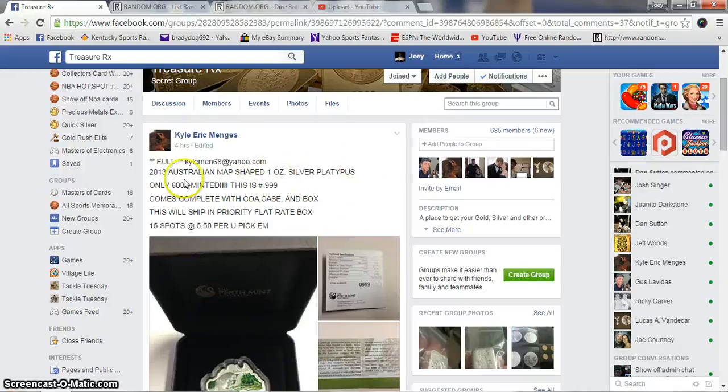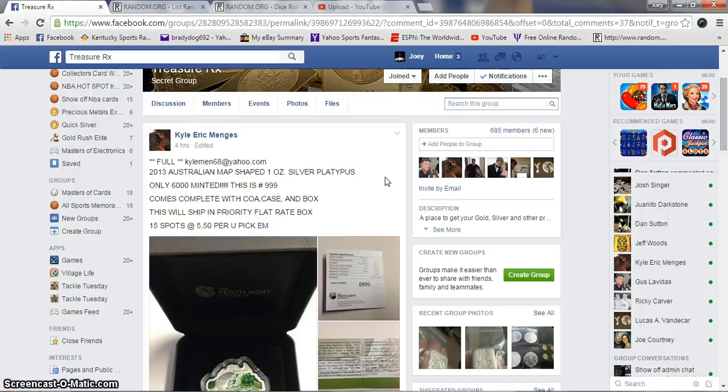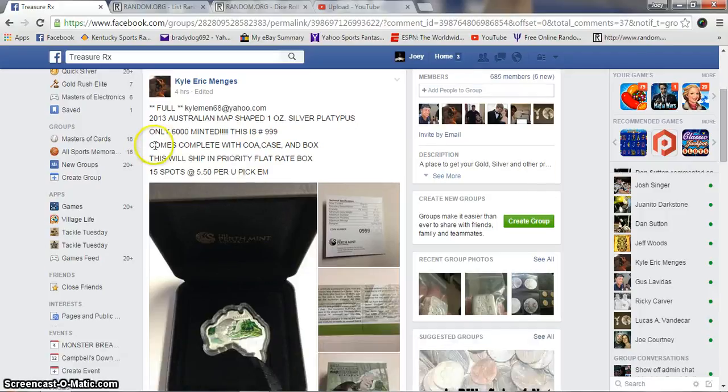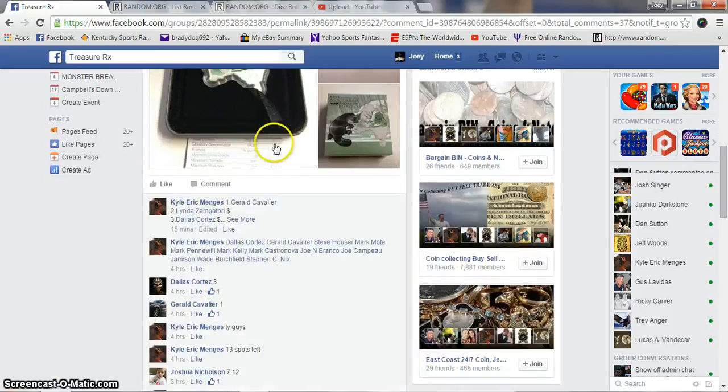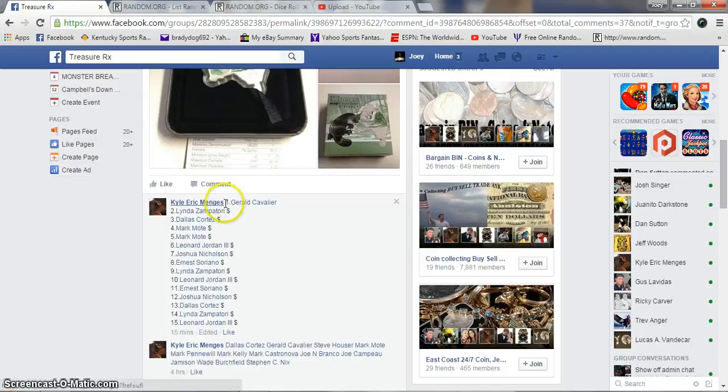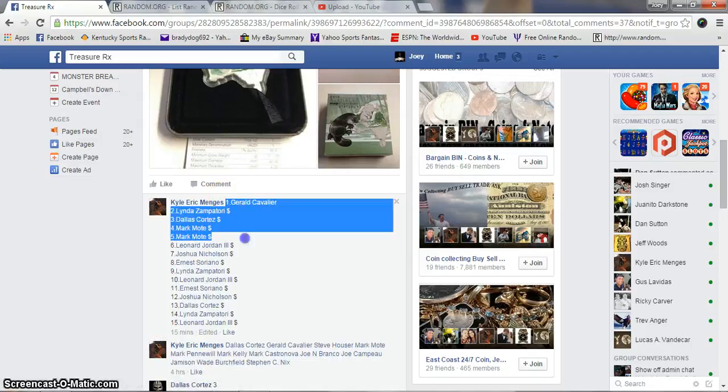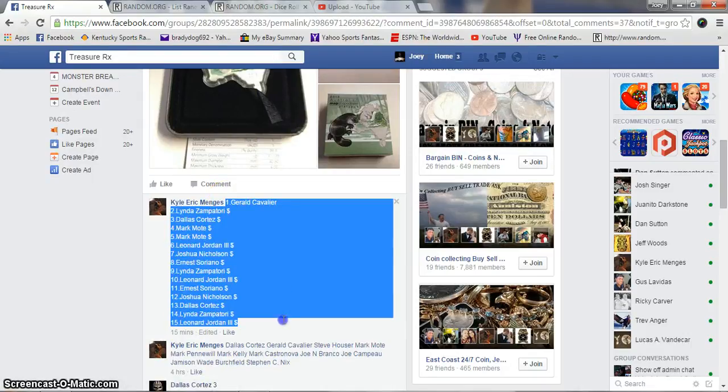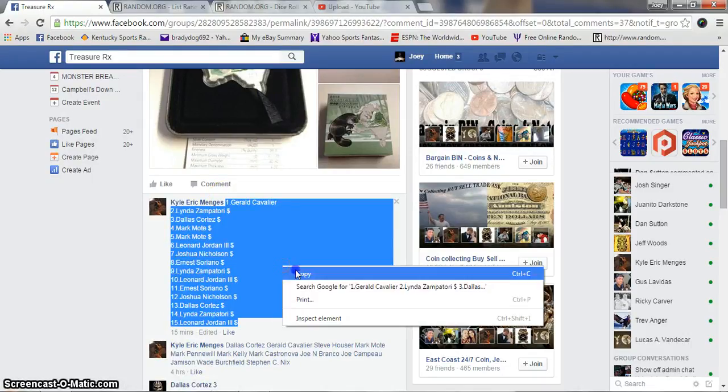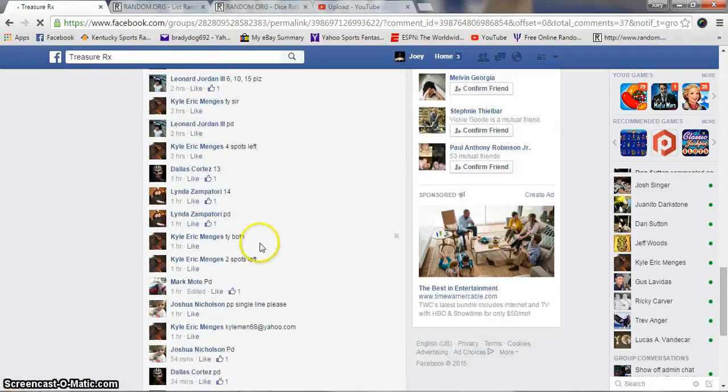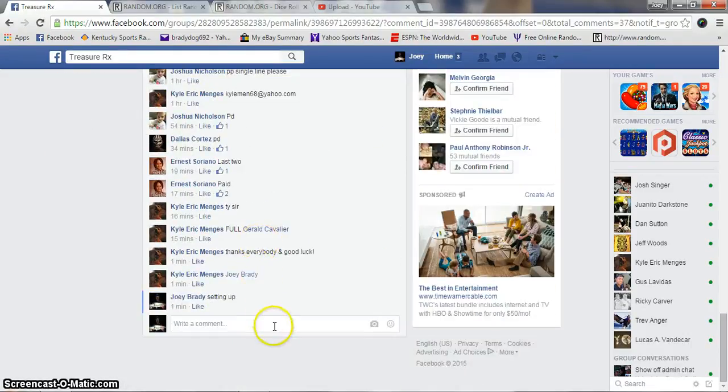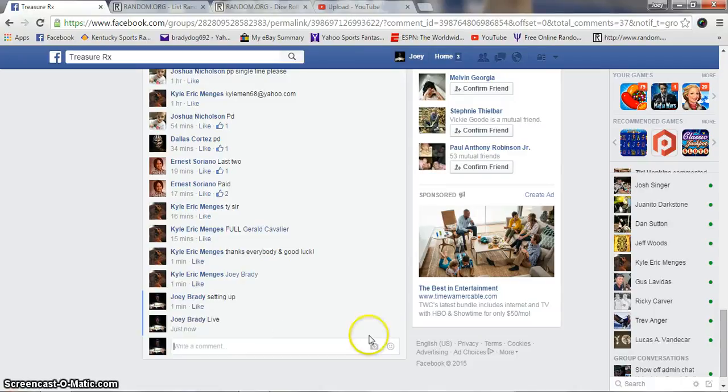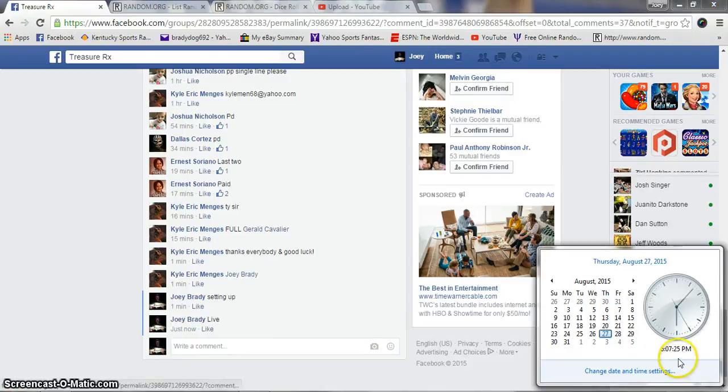Hey what's up guys, gonna run the 2013 Australian map shape silver platypus, 1 ounce, only 6,000 mintage, for Kyle. 15 spots, $5.50 per spot. Grab our list and copy. We are live at 6:07 PM.